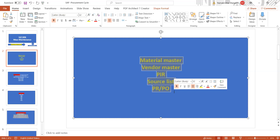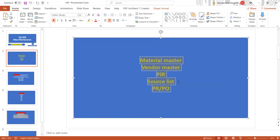For example, if you want to change the material master valuation class or price indicator — moving price to standard price — and there is valuation stock, you cannot change the price indicator or valuation class. You would first need to move the stock to cost center or scrap as per requirement, then change the data, and then reload it. So there are dependencies for some fields, and you need to check all prerequisites before doing mass maintenance.